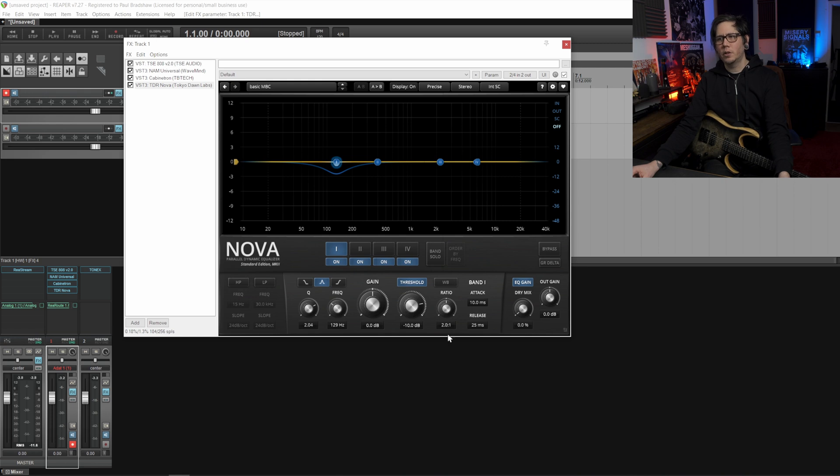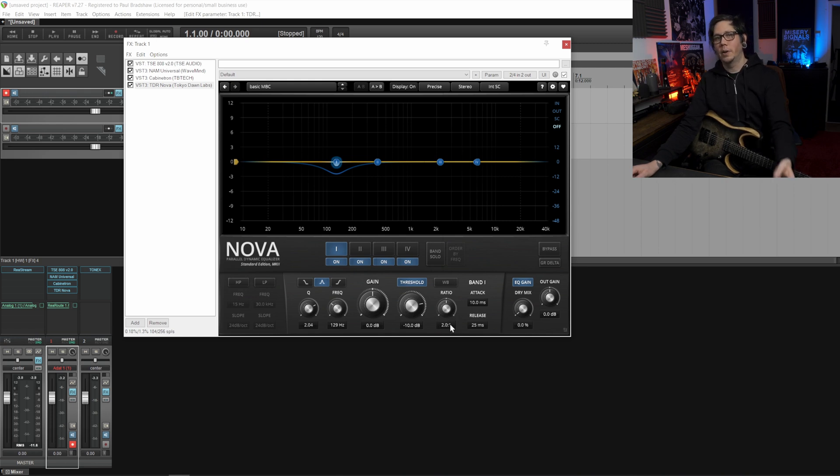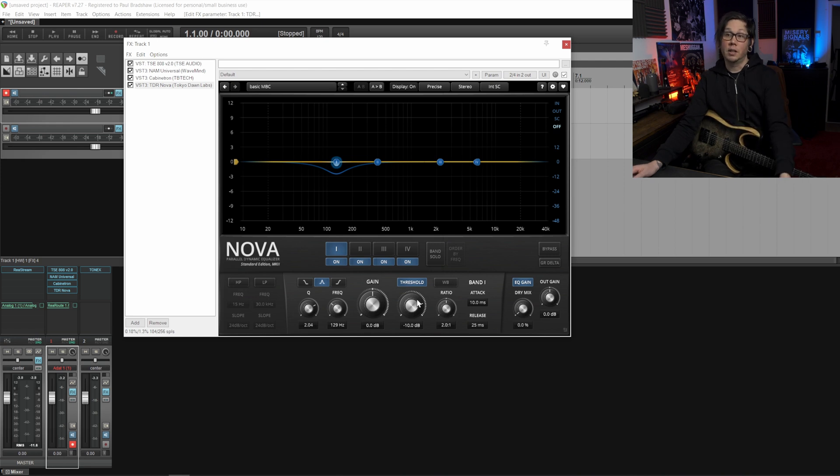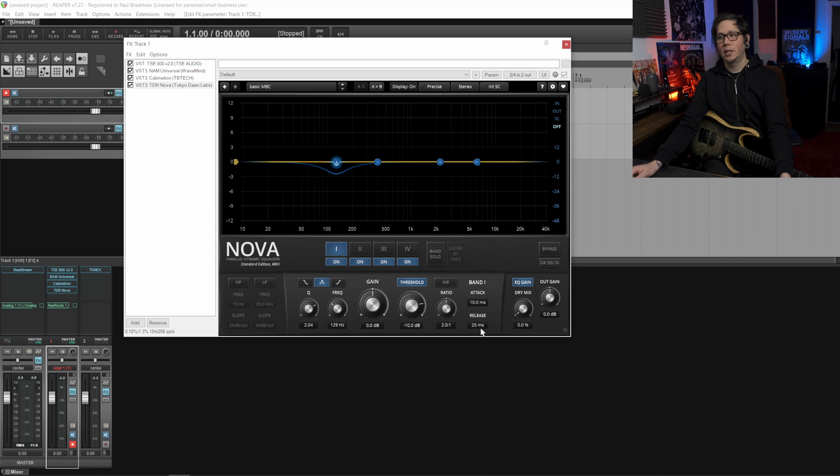In essence these are the settings I'm using - a Q of around two, frequency is around 130, and then the threshold part that's doing the compression I've set this to minus 10. I've put ratio at two to one but you can play around with that depending on the sort of guitar you're using and the sort of sound that you want, and then the attack at 10 and the release at 25.